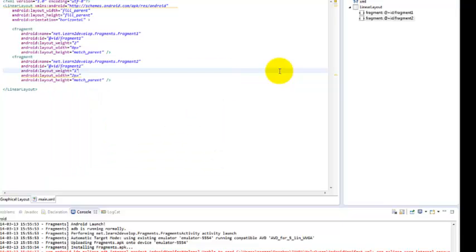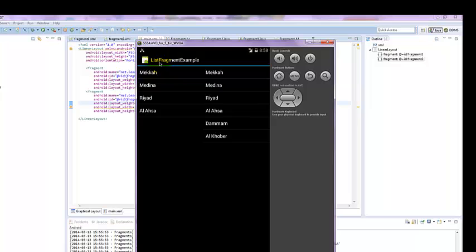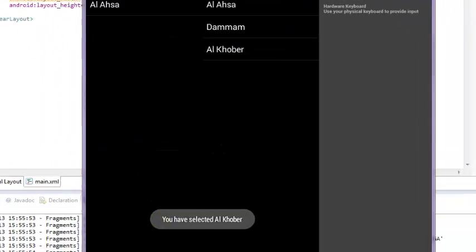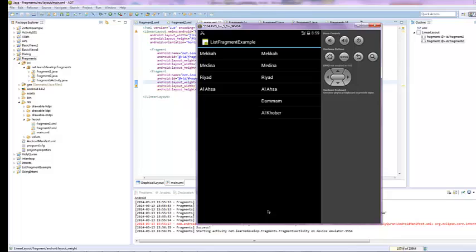Once you are more comfortable with fragments and understand the concepts, we will go to another example in our next class showing how we can use fragments with a list view. This is the list fragment example. Here in list format, we are using names of different cities and countries like Mecca, Medina, Riyadh, Al-Asa, Amman, and Vancouver. If you click on any city — for example Dhammam — it shows 'you have selected Dhammam.' Selecting Al-Khobar shows 'you have selected Al-Khobar,' and selecting Riyadh shows 'you have selected Riyadh.' Congratulations for understanding this basic concept. In our next video, we will discuss how this list fragment example works. Masalaam.